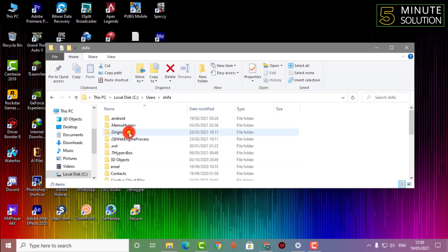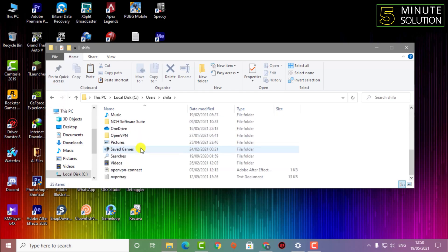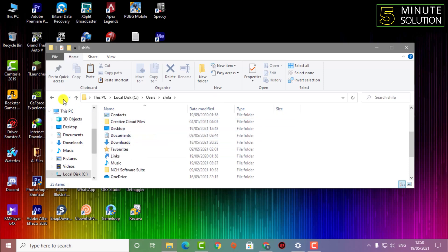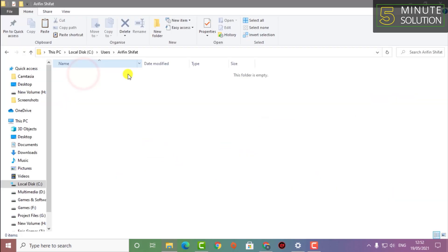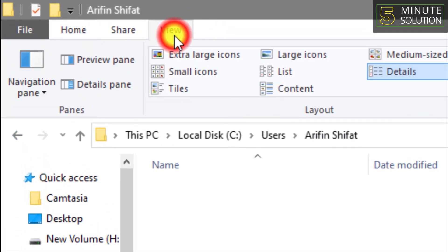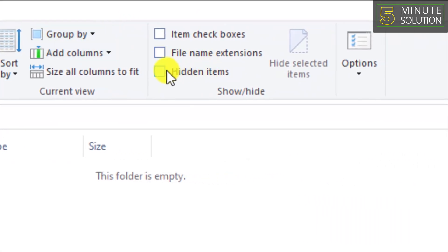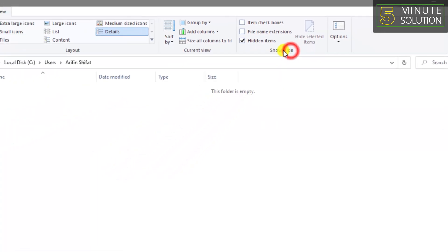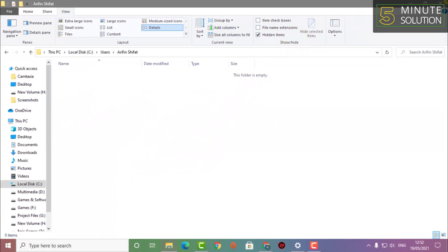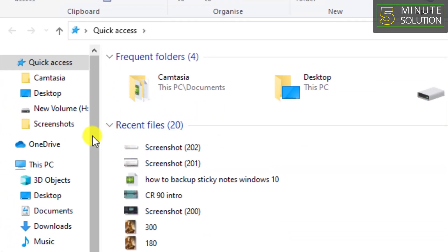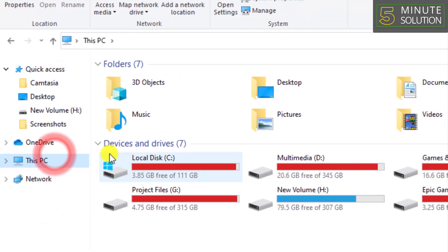First of all, go to Local Disk, then go to your Users folder. Here you can see the user I'm using. There are many folders, but you need to click on View and then click on Hidden Items, because we need to find the AppData folder which was hidden before.